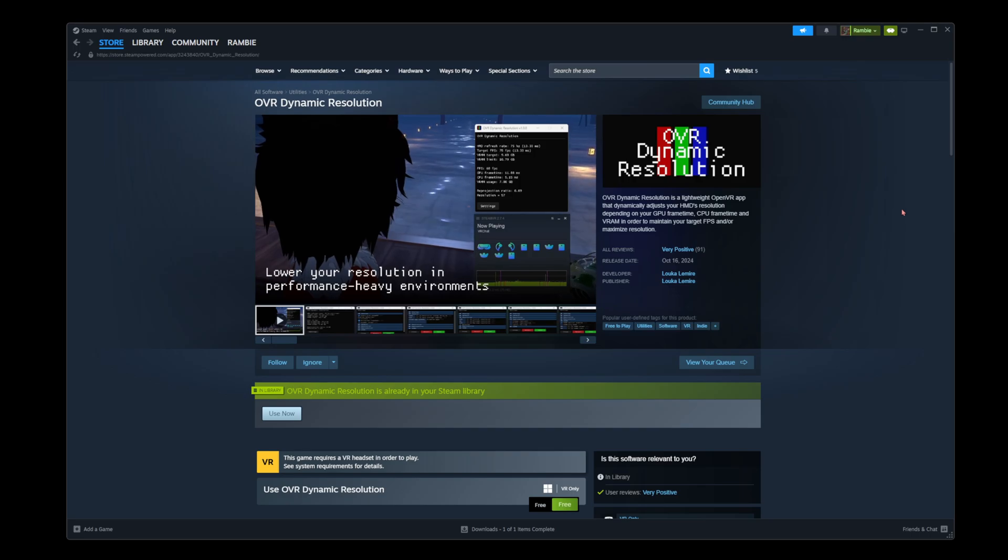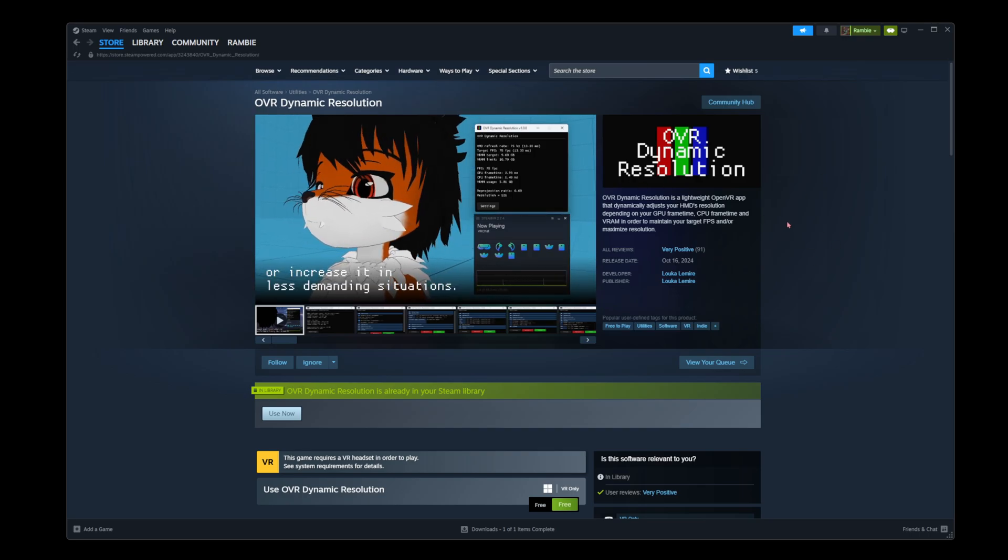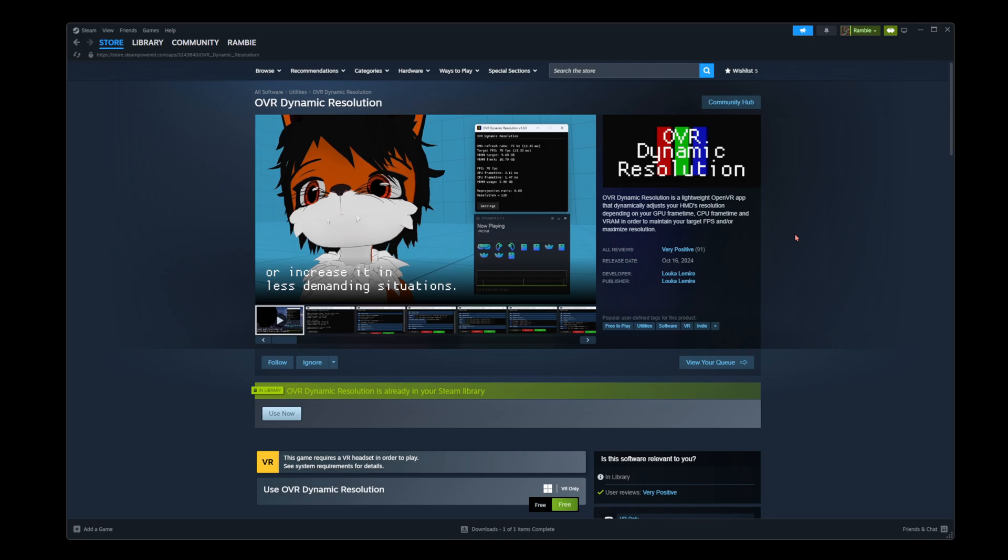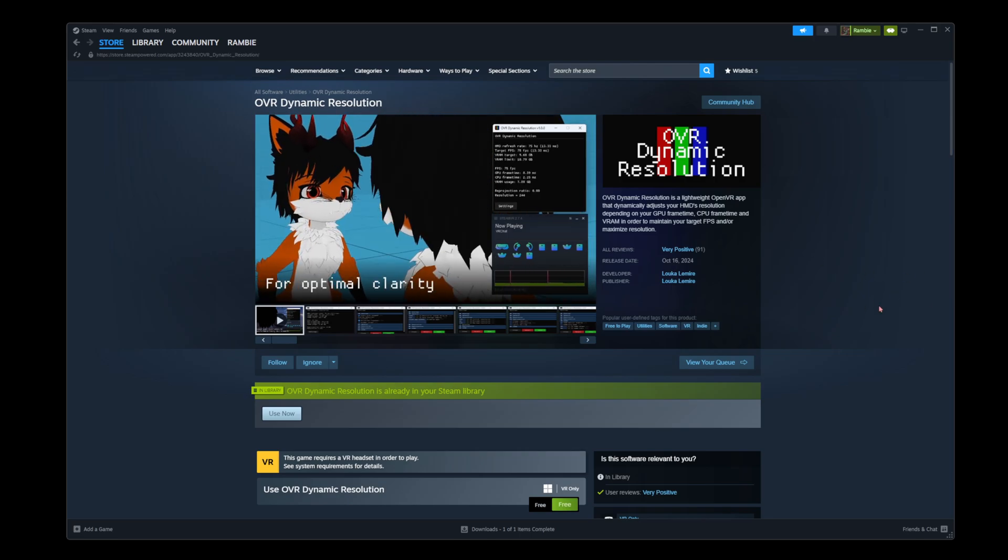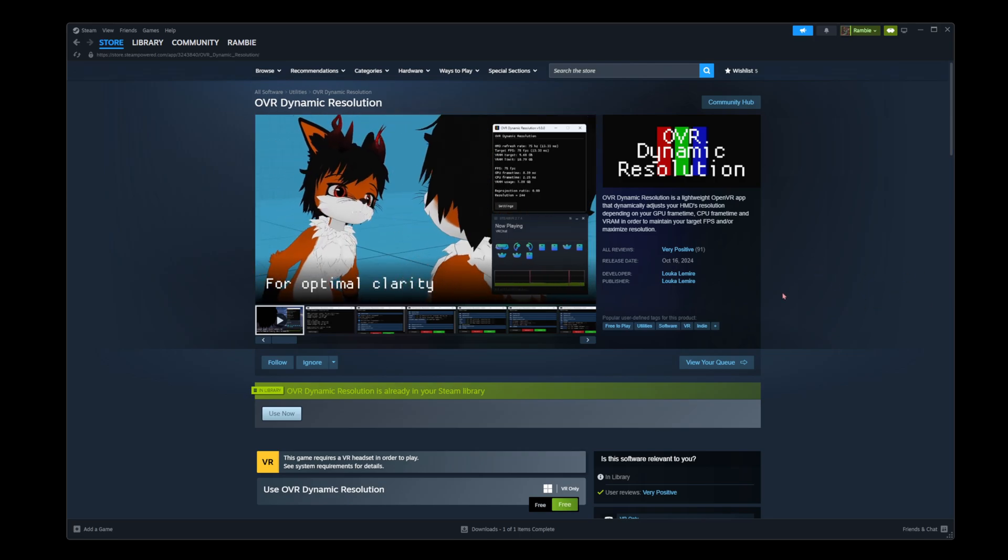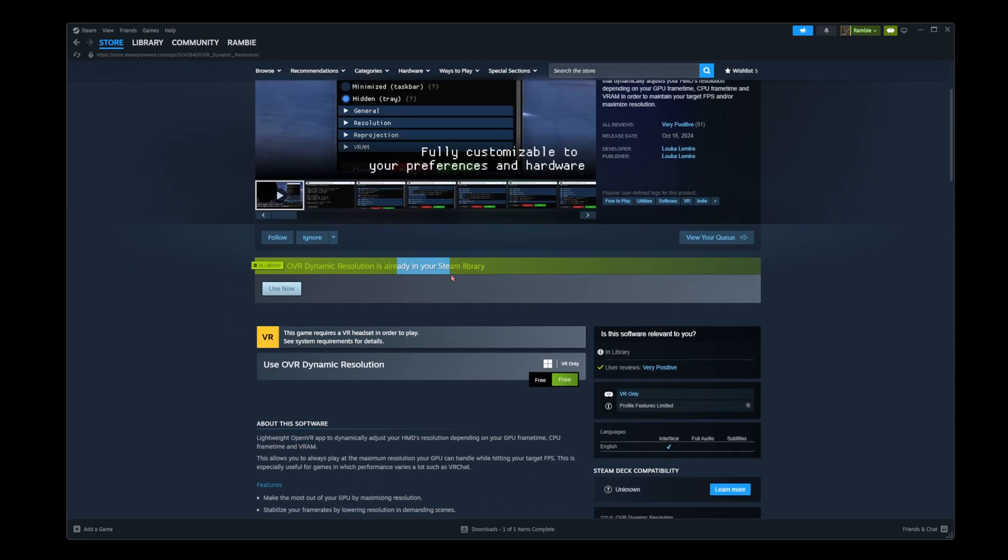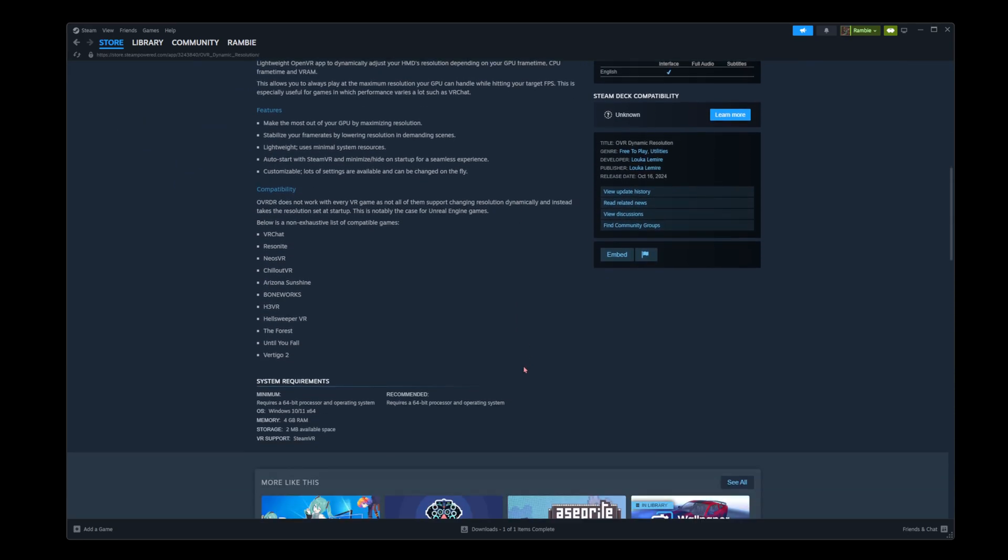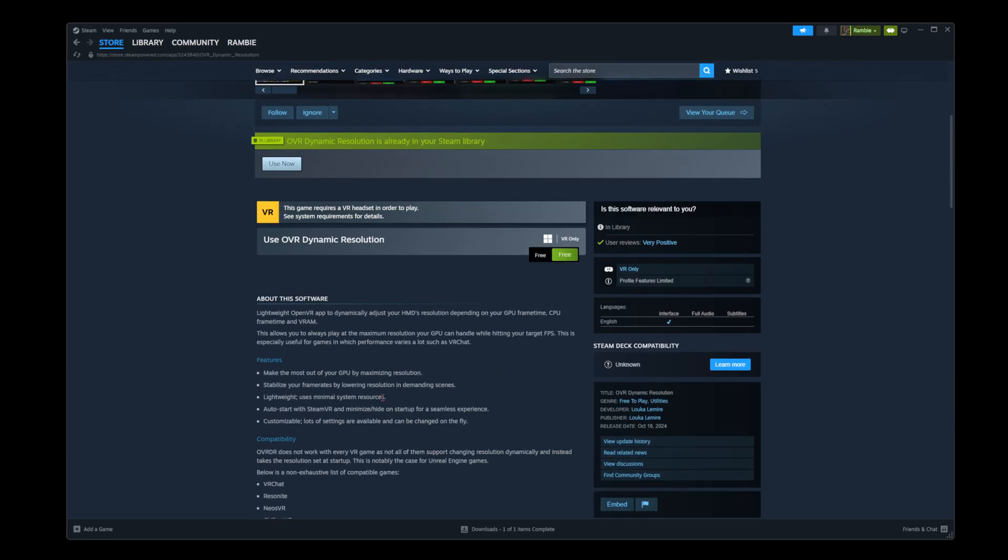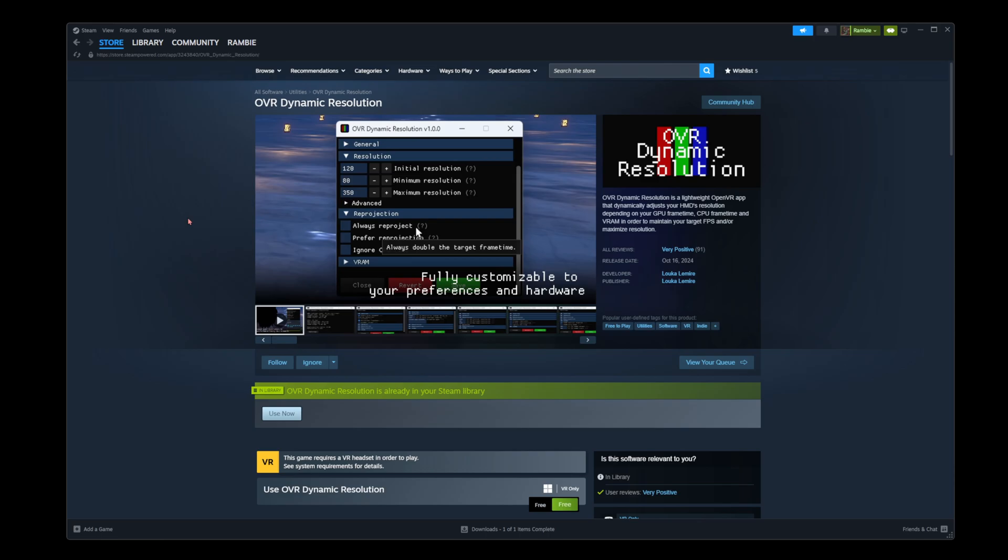There is also an application called OVR Dynamic Resolution and it aims to decrease or increase the resolution based on your frame times. I personally have never used it - I have it in my Steam library but you guys could try that out and tell me how that goes in the comments below. I've heard this helps a lot of people.